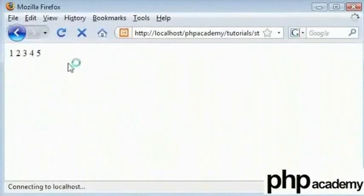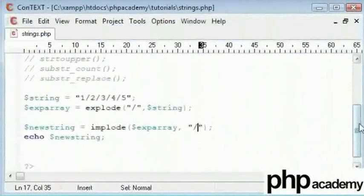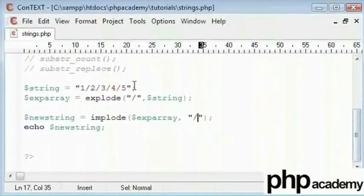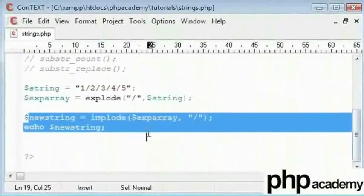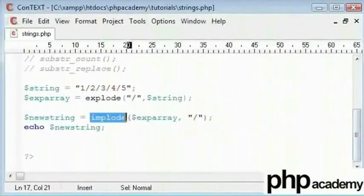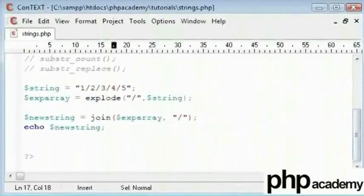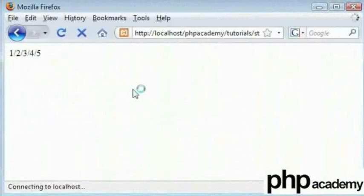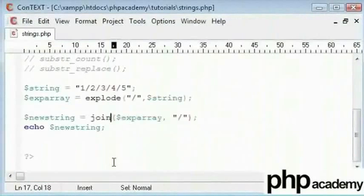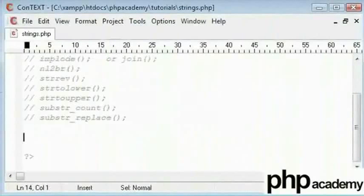But coming back, these functions are for converting to and from arrays - explode and implode. And like we said before, this can be written as join. So refresh and we get exactly the same result. So that's the implode function here.